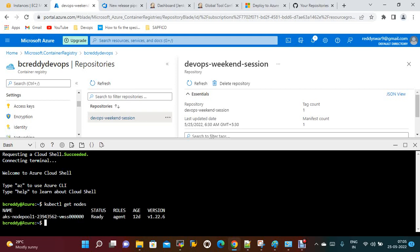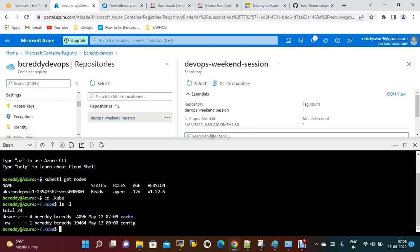If you run kubectl get nodes, the cluster is ready. To communicate Azure Pipelines with the Kubernetes cluster, we need the kubeconfig file. One node is up and running. The default configuration file should be available under /home/[user]/.kubeconfig — if you cd into .kubeconfig, the configuration file should be available. You can take this config file.